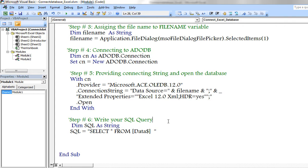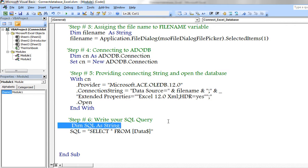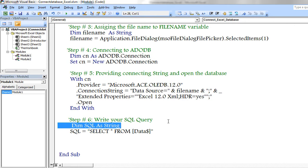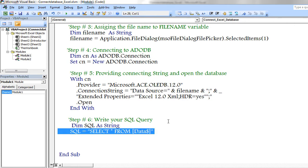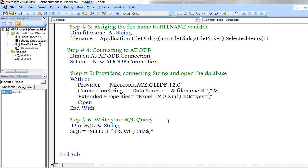Now I am writing the SQL query based on my requirement. Define SQL as string. And my query is, I would like to retrieve all the records from the database.